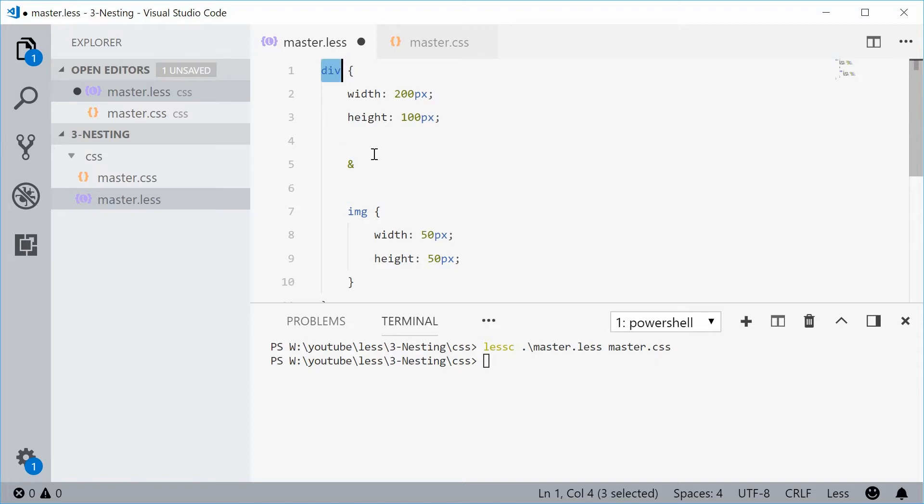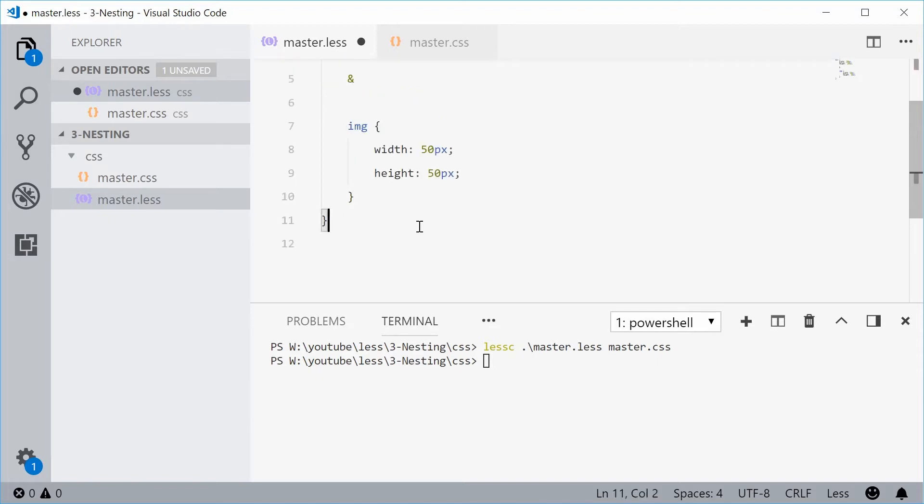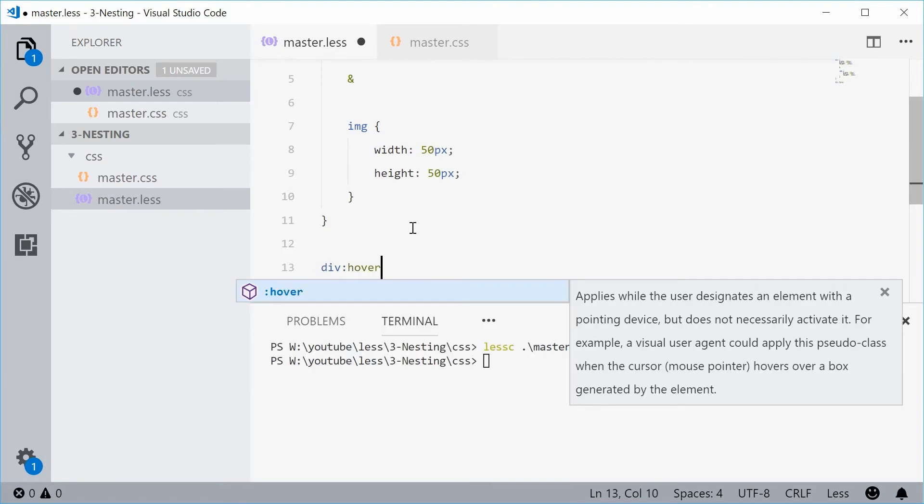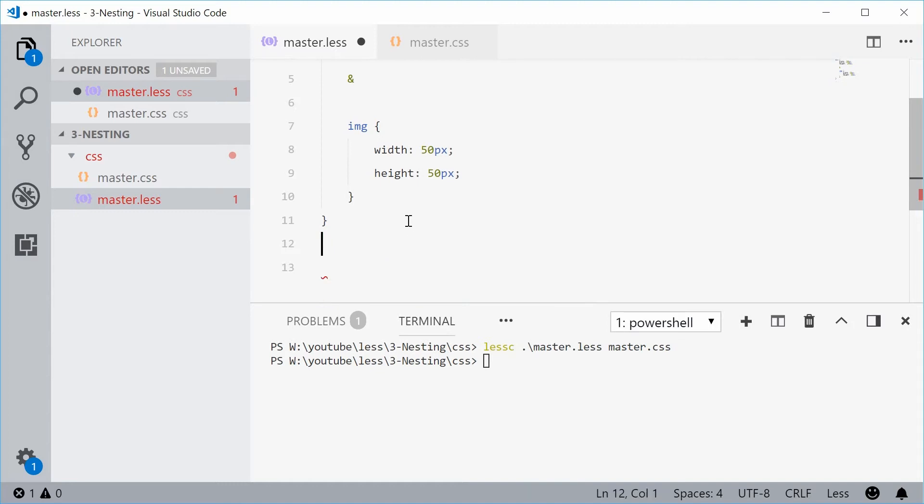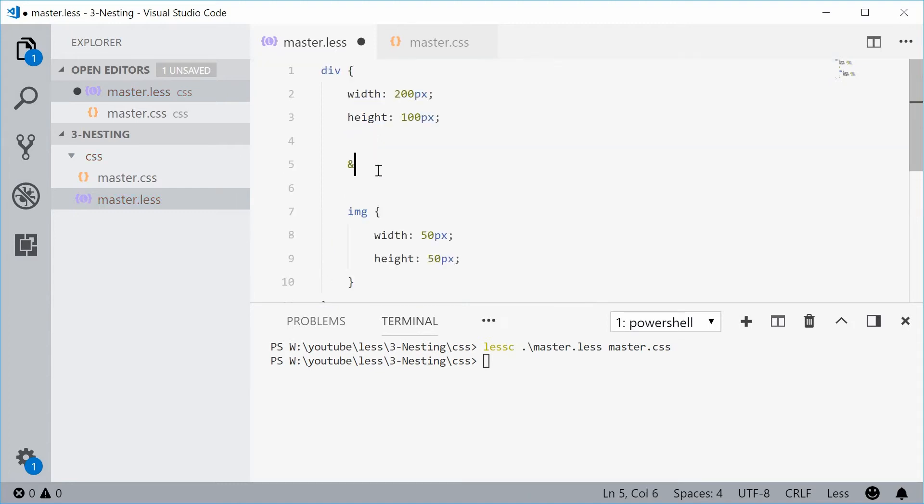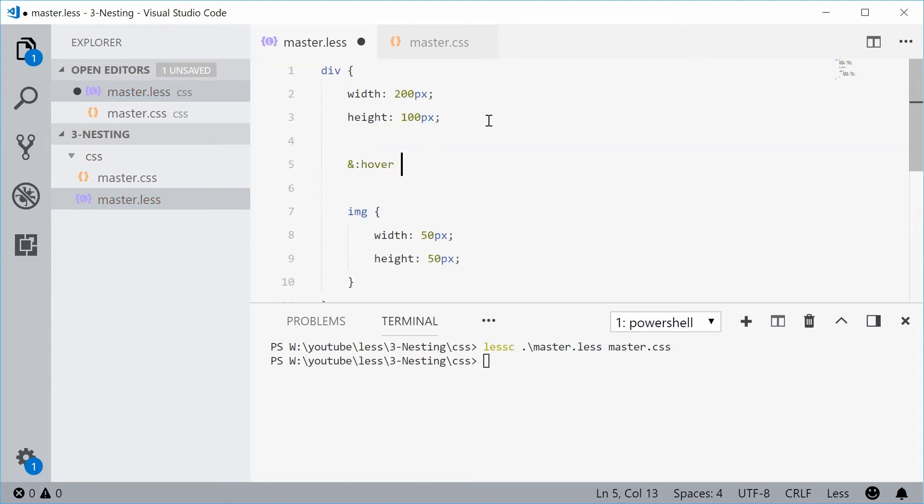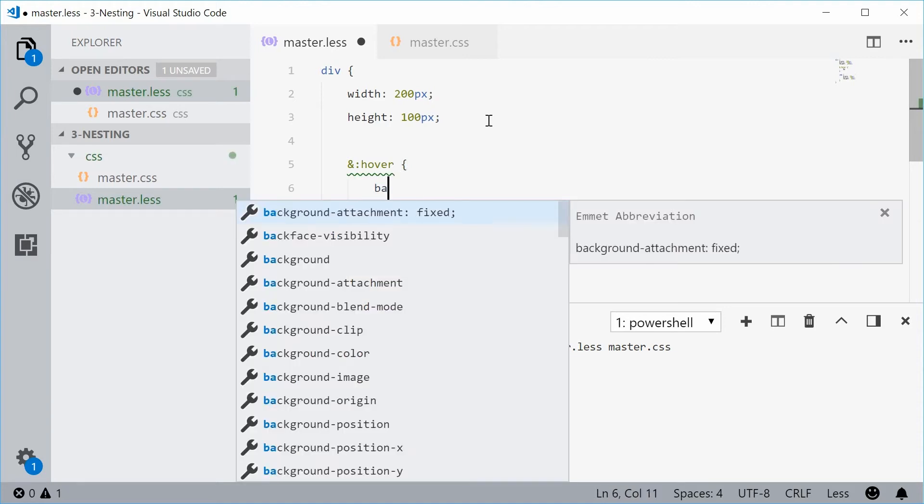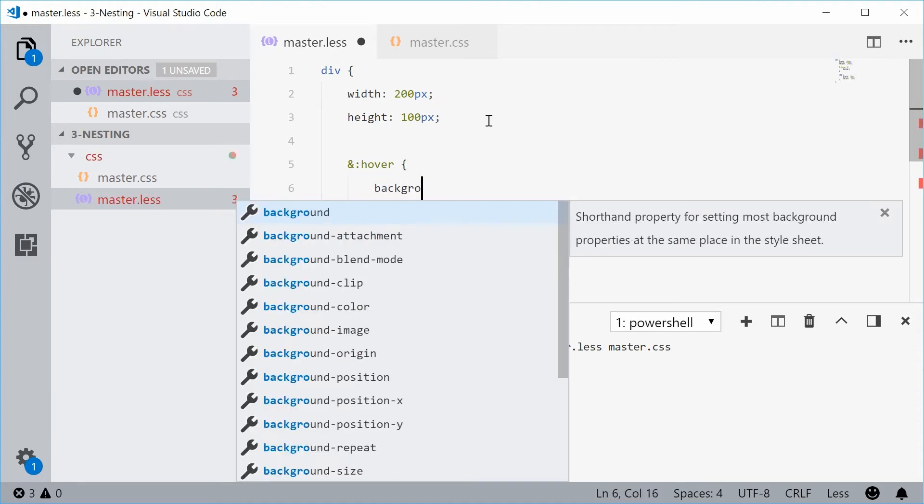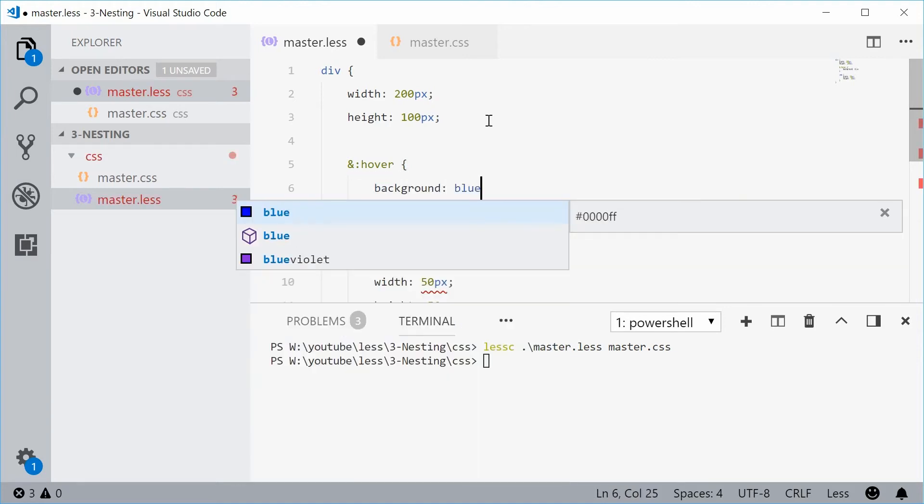So for example, if I want to make a hover pseudo class like that, I can achieve this by putting an ampersand and then putting hover and then putting my hover styles inside here. For example, background of blue.